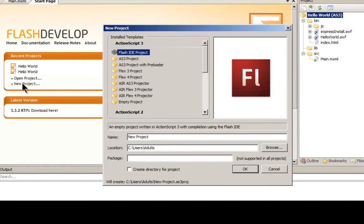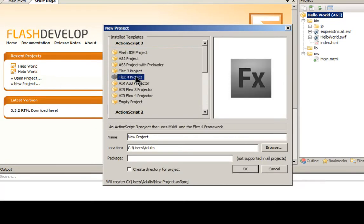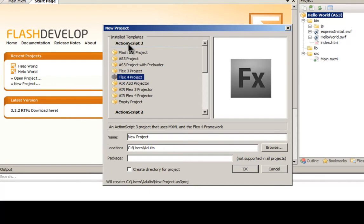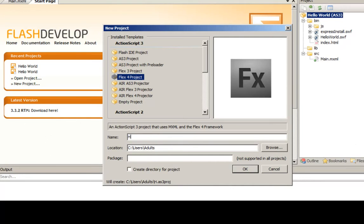So what we would do is start with a new project. I'm just going to click New Project here. You can see that we have a couple of things and I would generally go with a Flex 4 project. There are Flex 3 and of course you can do AS3. I like Flex 4. I think it's simple and easy to use.